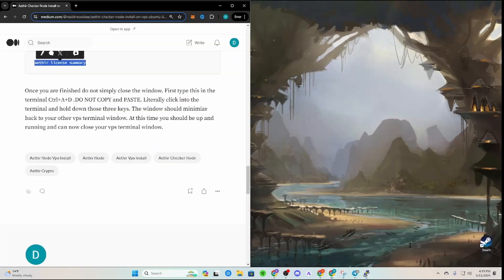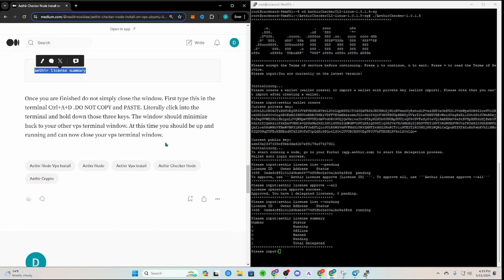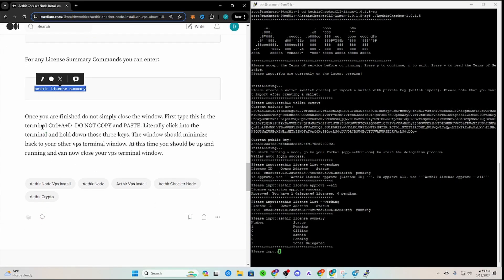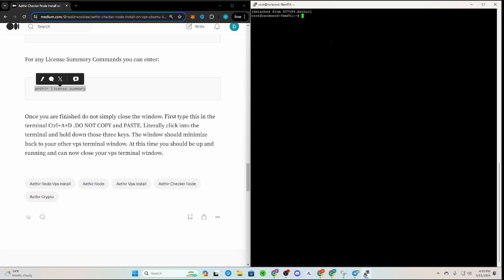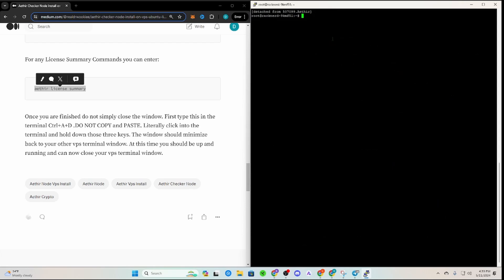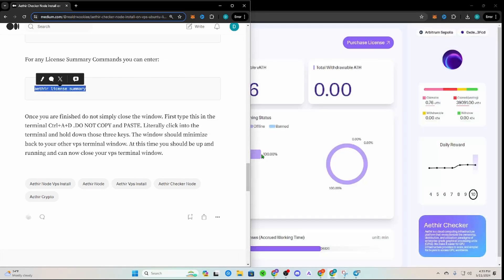And I forgot probably one of the most important things: you can't just close this terminal. As you can see right here, do not copy. What you're going to do is, when you're clicked there, you're actually going to hold down the Control button, A and D. Once you do that, you've detached from Aether there, and so now you're back to your normal terminal window here. And you can actually close this one down.